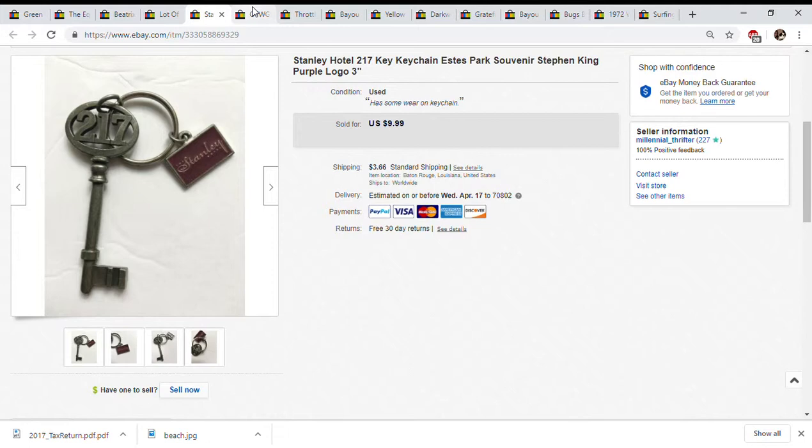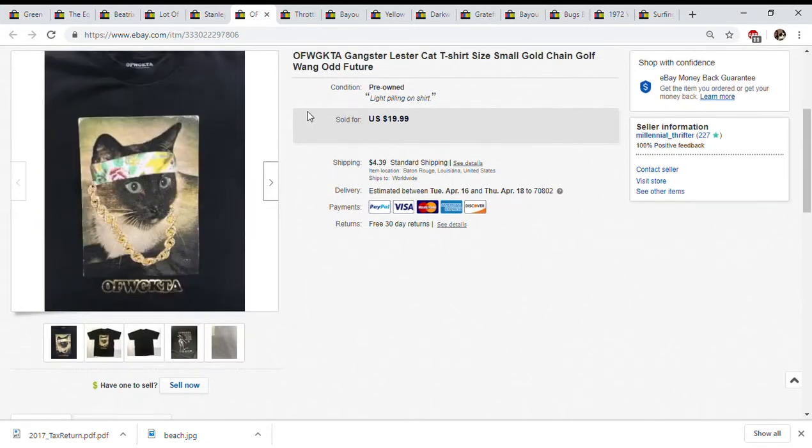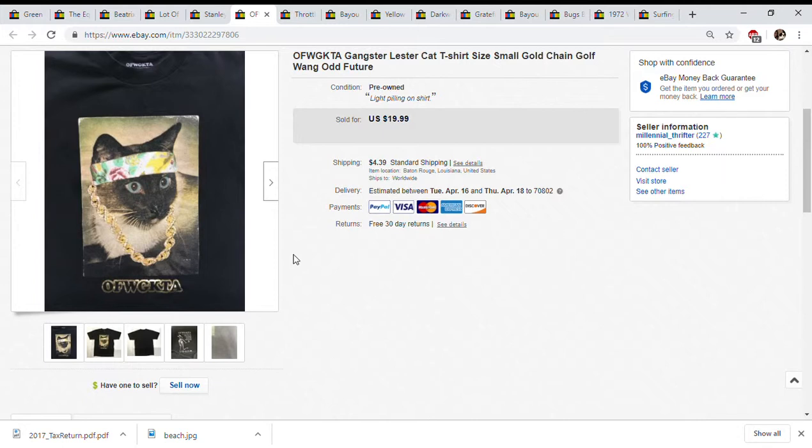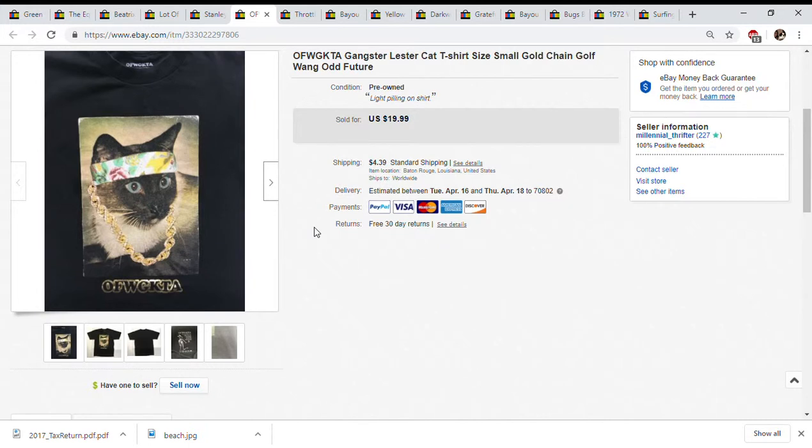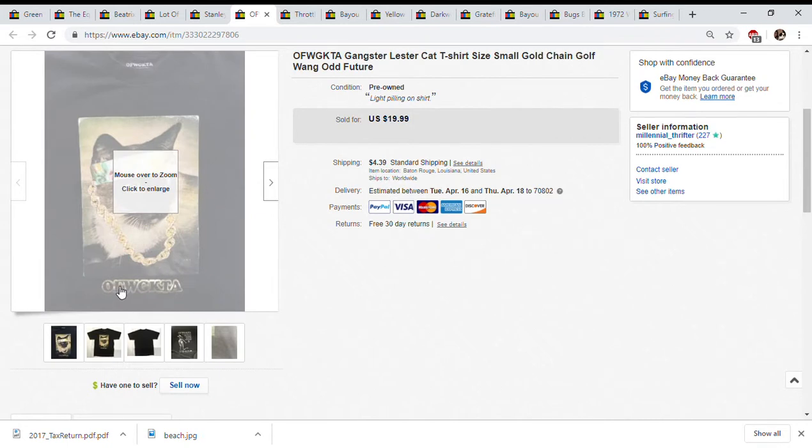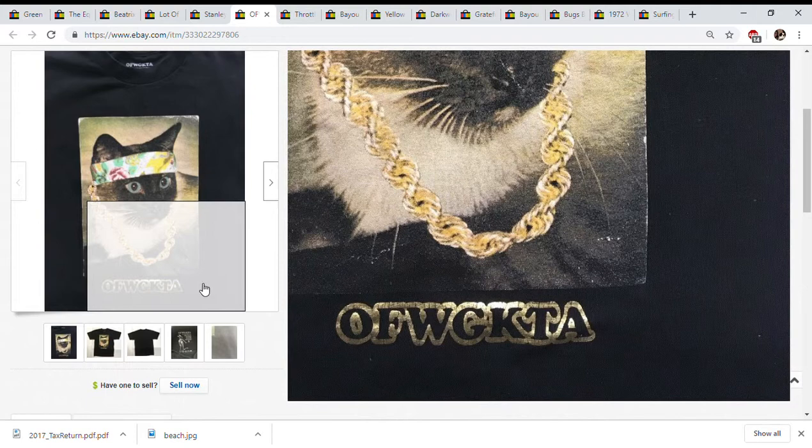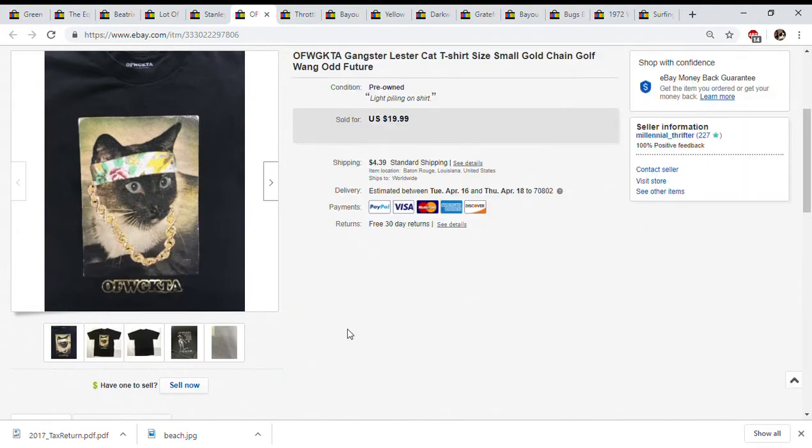This is a shirt from Tyler the Creator, his label called OFWGKTA. Odd Future is Tyler the Creator's group of rappers that he raps a lot with, creates songs with. Even though this looks like just a generic kind of cat looking shirt, if it says OFWGKTA on it definitely pick it up. Also look out for their other shirts, sometimes you'll just see a weird shirt that'll say like wang on it or golf.